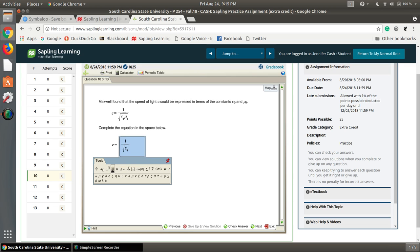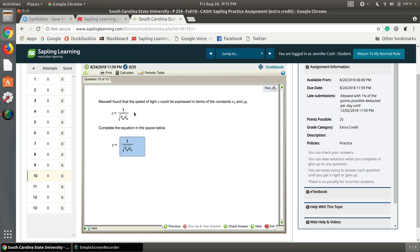And we'll go back to our Greek letters and put our next one, which is a mu. Click the subscript again, put our zero, and then we see what we have matches what we're supposed to get.